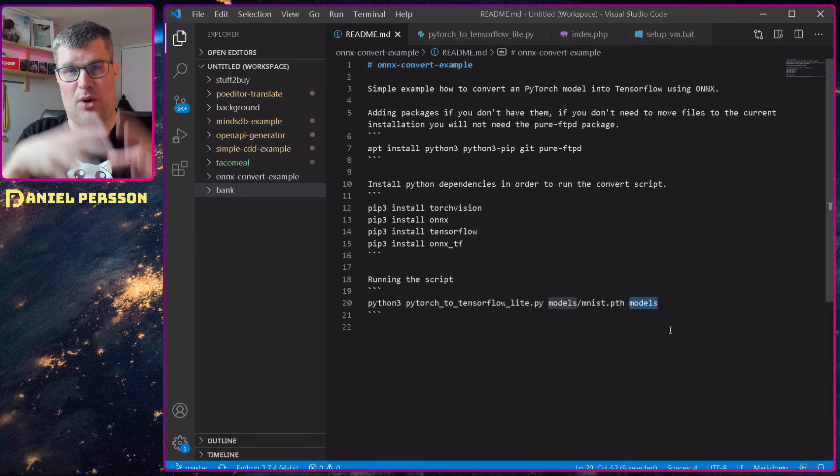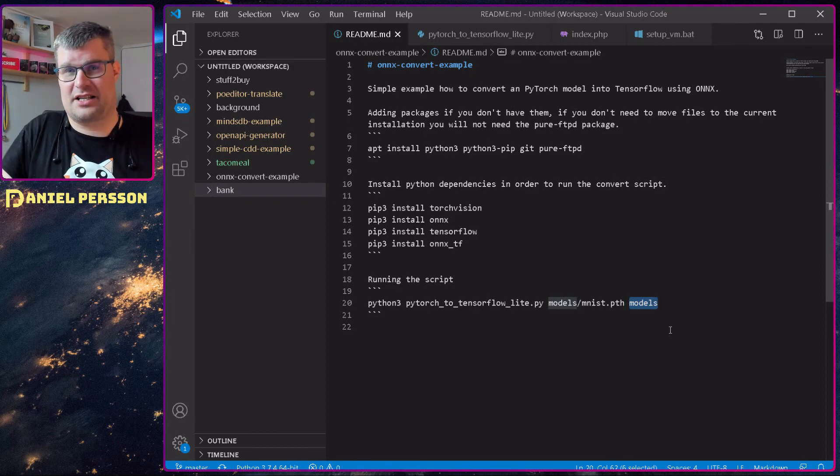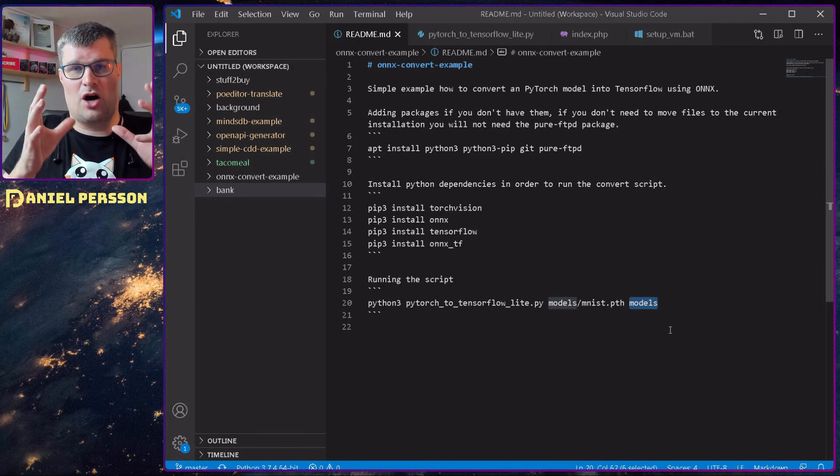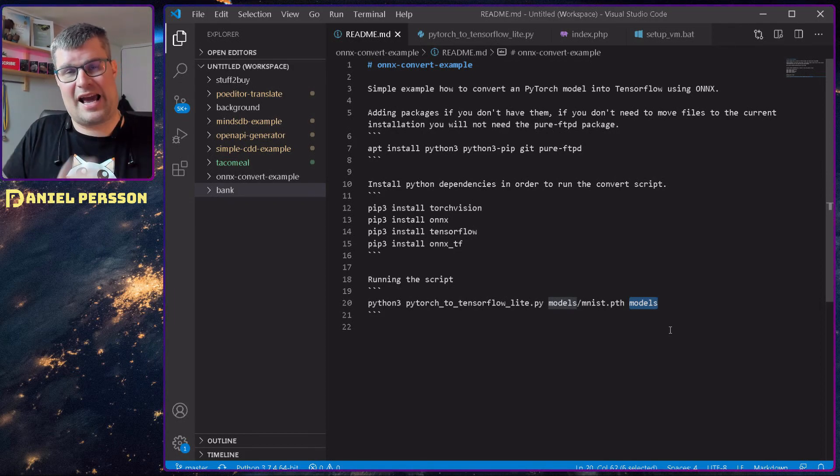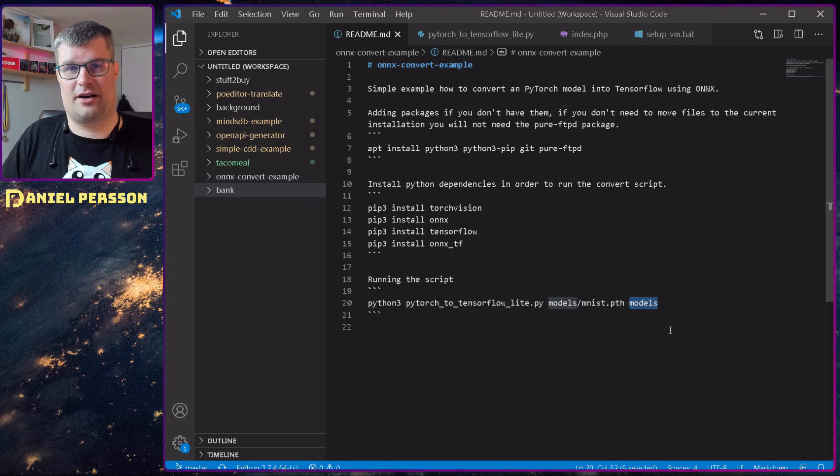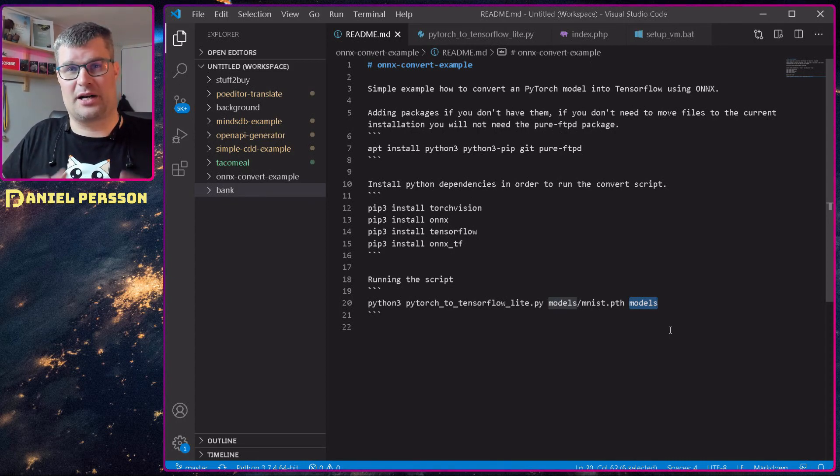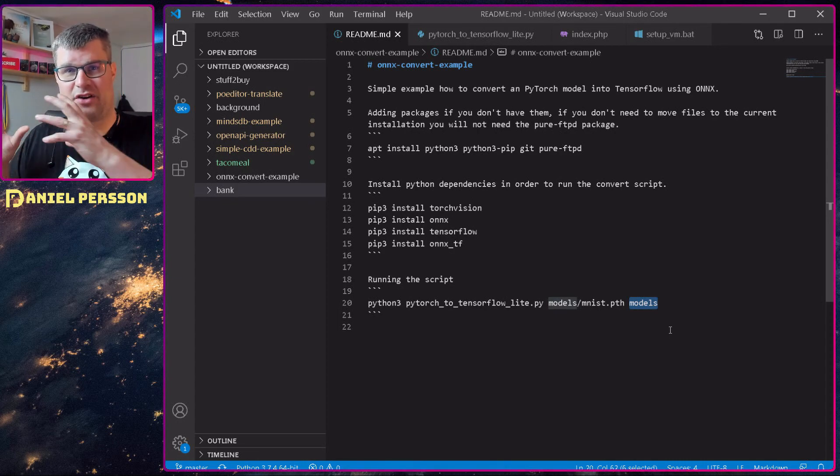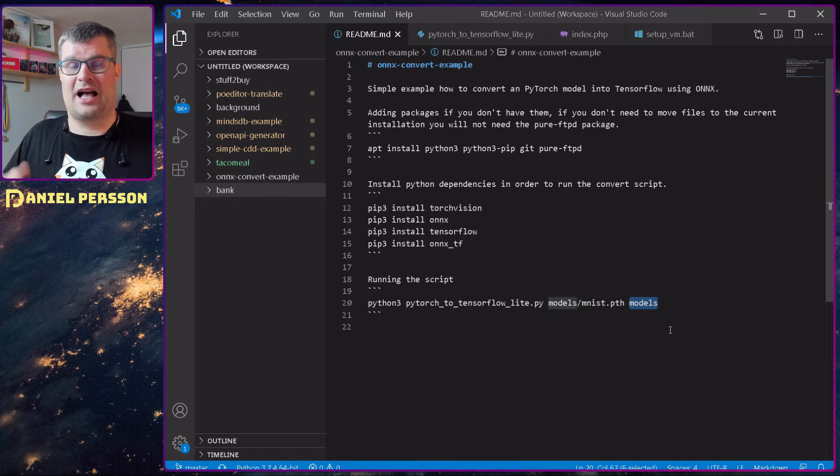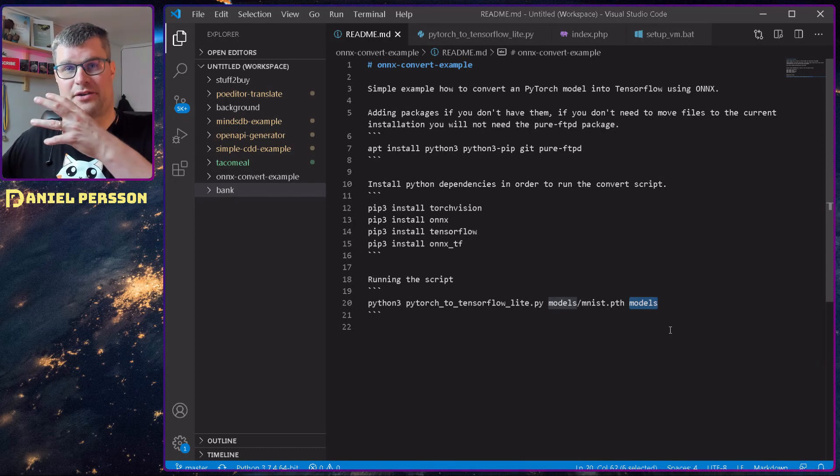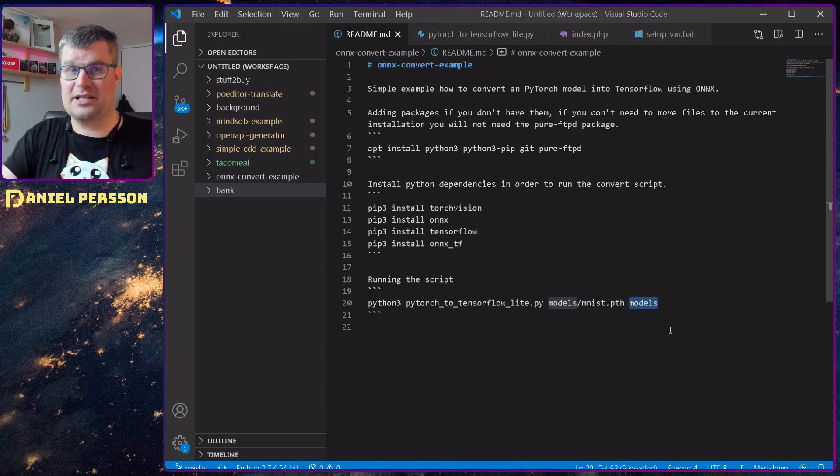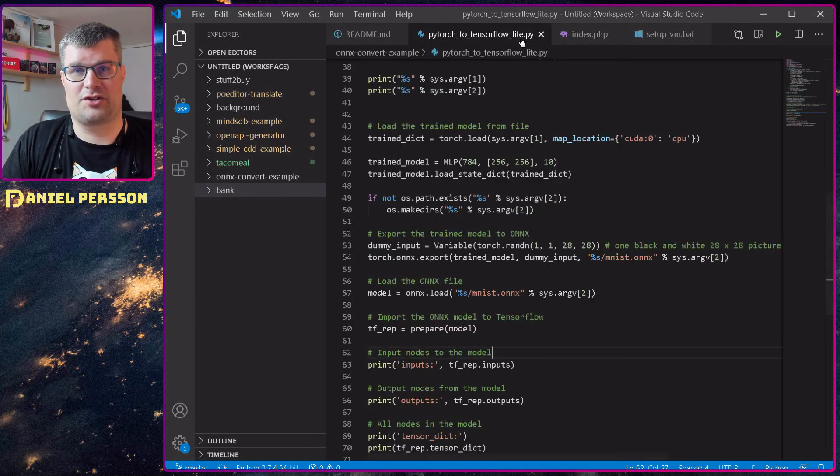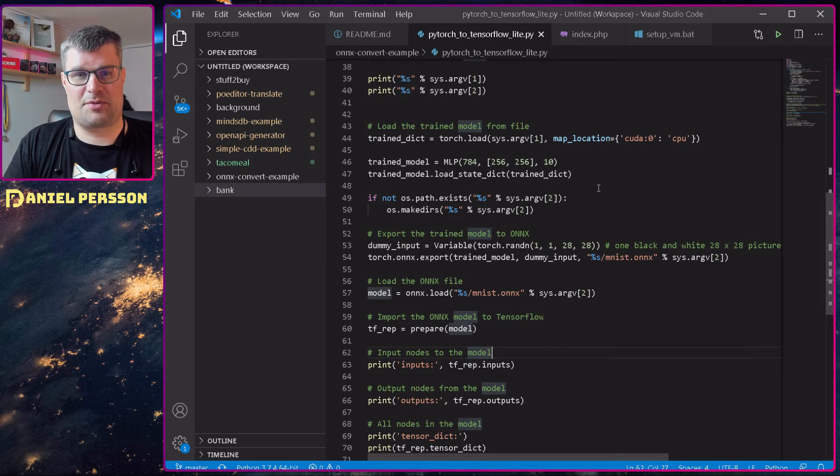Because it will create both an ONNX model, it will create a saved model, and it also will create a TensorFlow Lite model. So let's go over to this little script here.